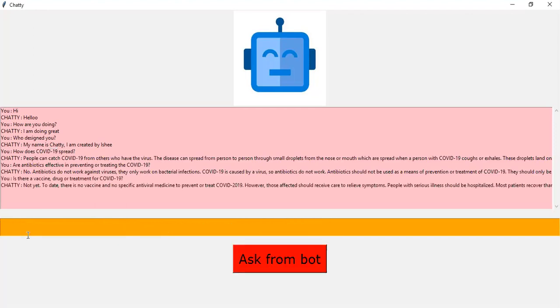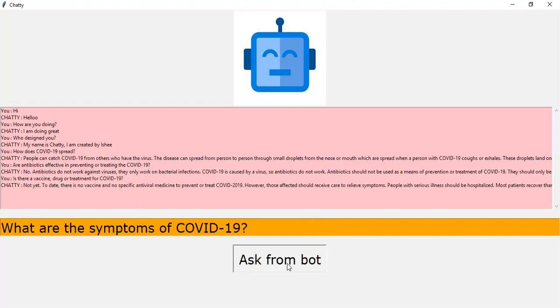Okay, what are the symptoms? The most common symptoms of COVID-19 are fever, tiredness and dry cough. Some patients may have aches and pains, nasal congestion, runny nose, sore throat or diarrhea. These symptoms are usually mild and begin gradually. Some people become infected but don't develop any symptoms and don't feel unwell.